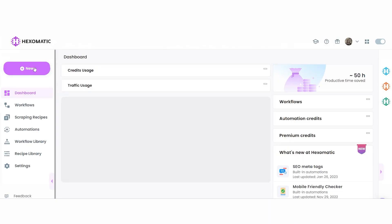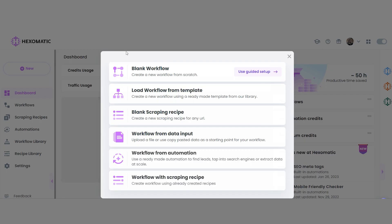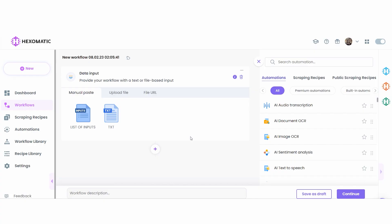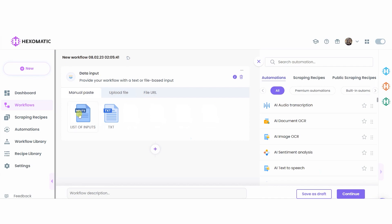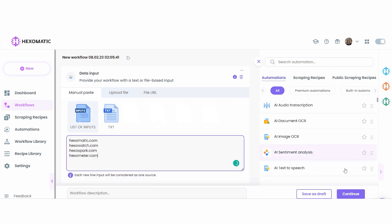Before we start, be sure to have a hexomatic.com account if you haven't got one yet. Let's start by creating a new workflow from Data Input. This will let us add a list of websites so that Hexomatic can scrape metadata from all of them at the same time.